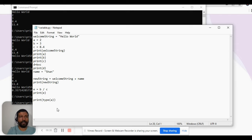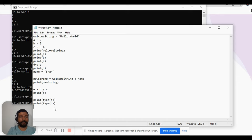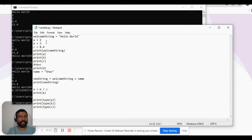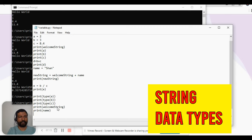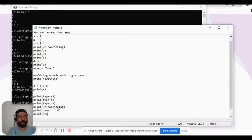Similarly, I would like to see the type of variables 'b' and 'c'. I'll do the same — print type of b, and print type of c. I would also like to see what is the data type of the string variables, so I'll do print of welcome_string, print of name, and print of new_string.